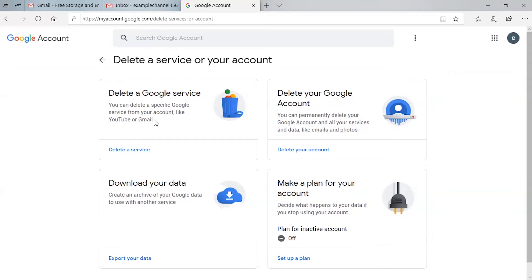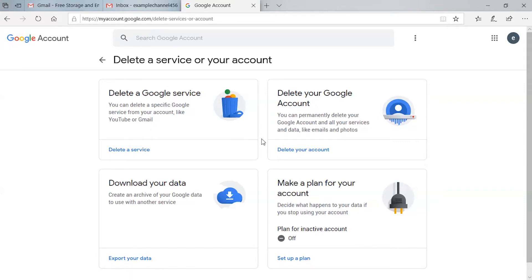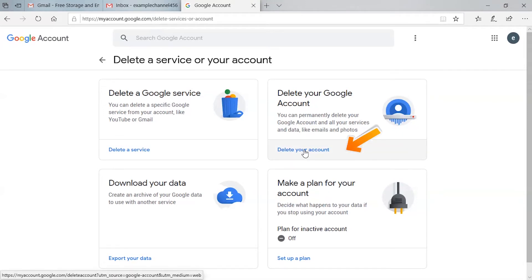If you want to delete a specific Google service from your account — like YouTube or Gmail — you can click the 'Delete a service' option. If you want to delete your account permanently, click the 'Delete your account' option. I want to delete the Gmail account permanently, so I'm clicking 'Delete your account.'